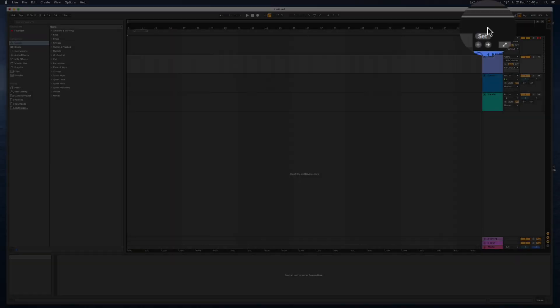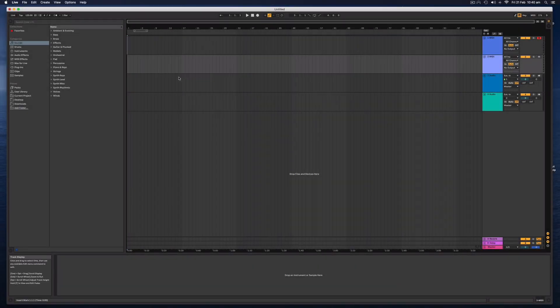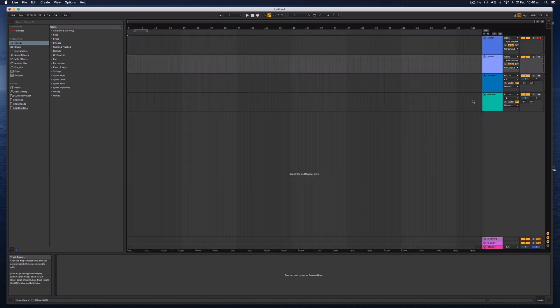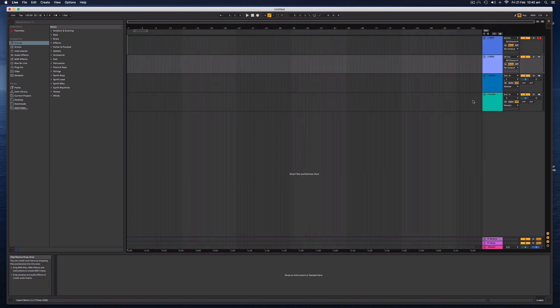And on the other main screen, the Arrangement, this is more like a traditional digital audio workstation, where we've got time from left to right and we have tracks. You can switch between the two main views with the Tab button.